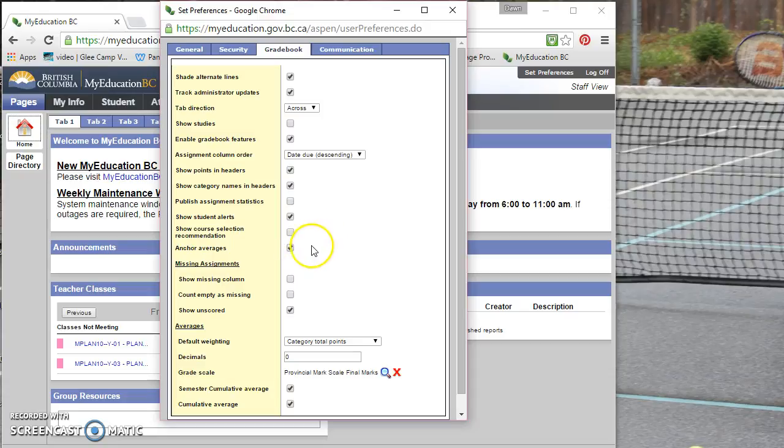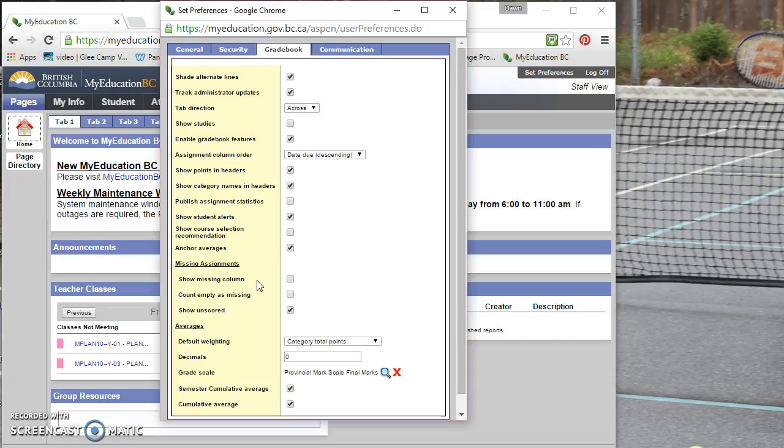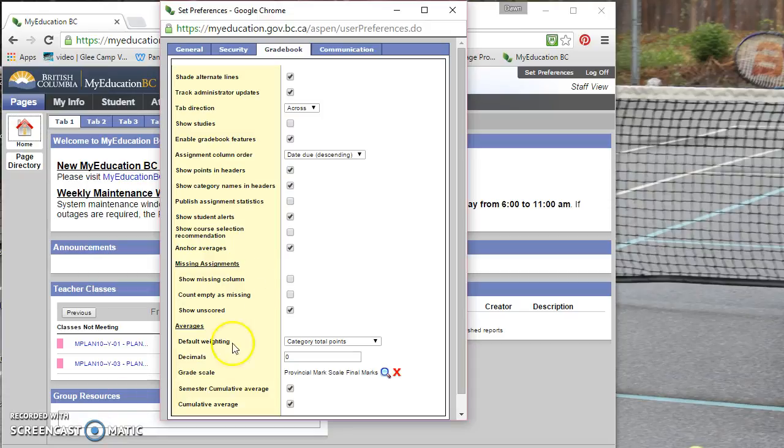So I'm going to check that just to see what shows up. And missing assignment column. This is a column showing all the missing assignments for the student. And you can create special missing assignment codes for your students. And those will show up in the column.